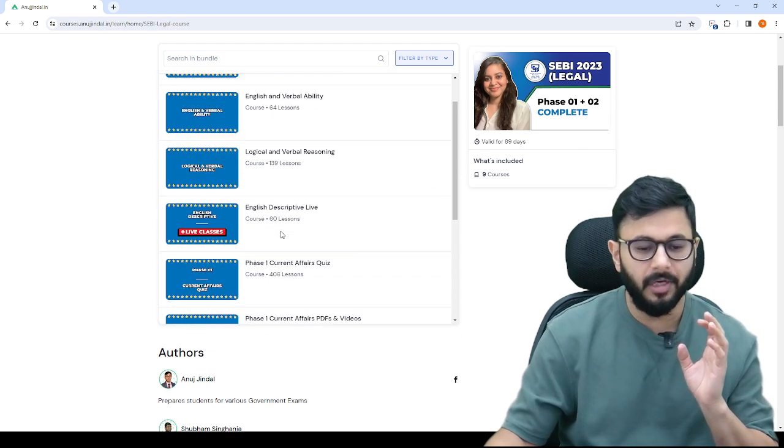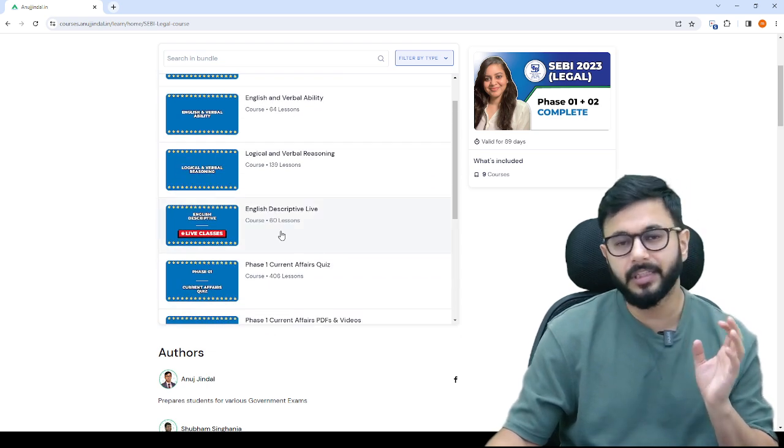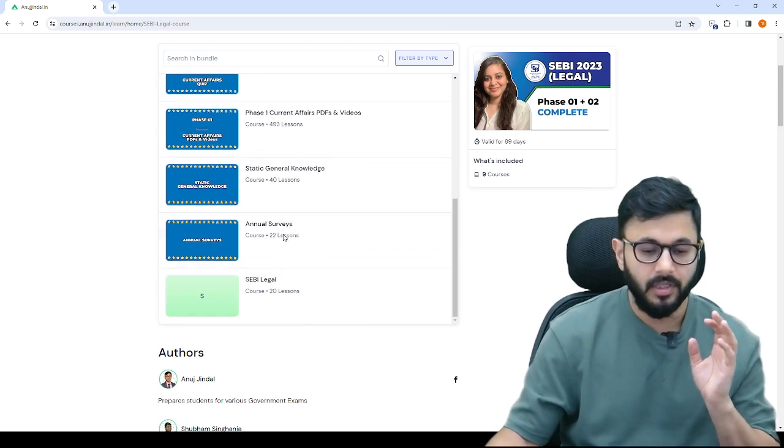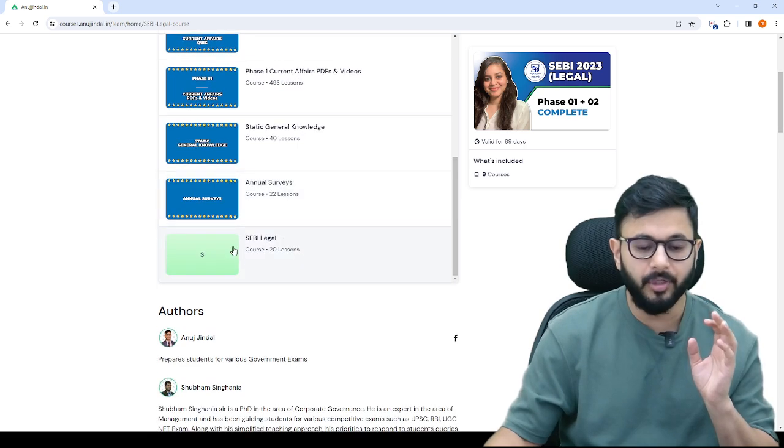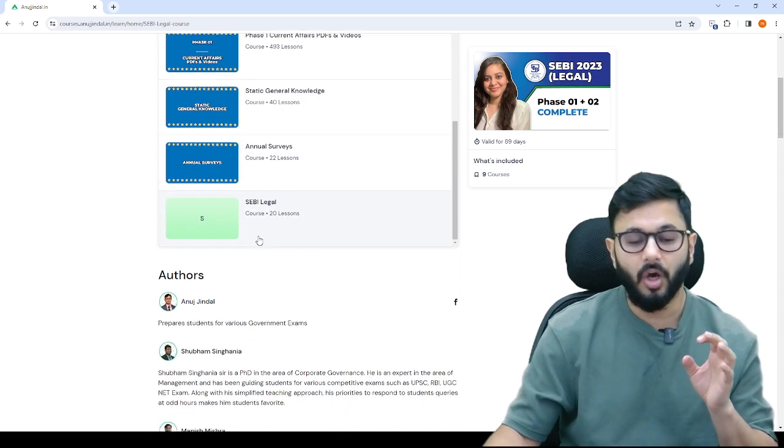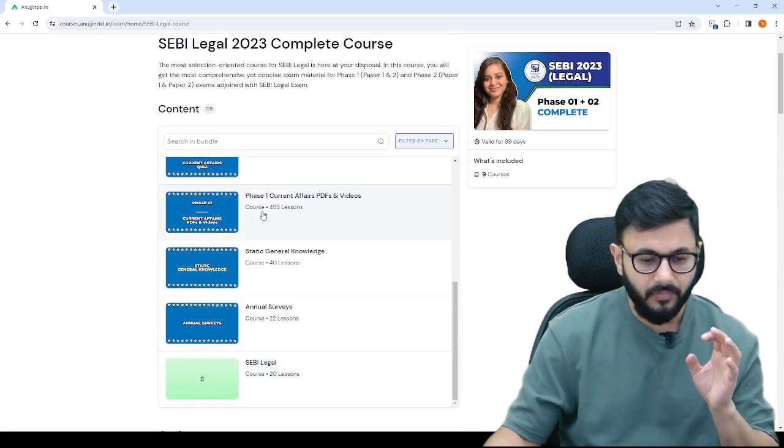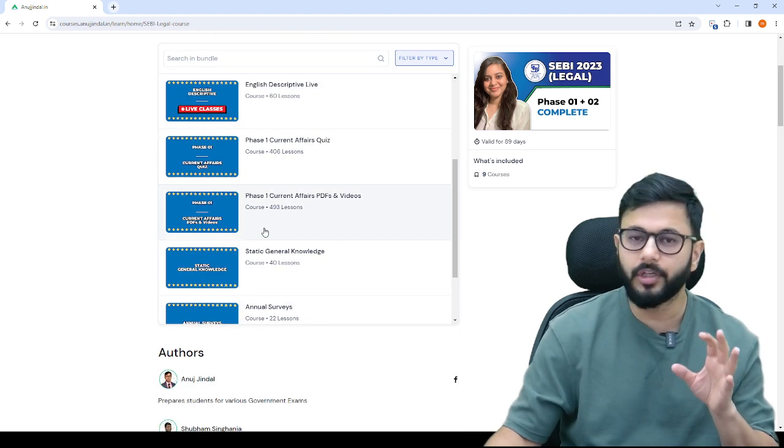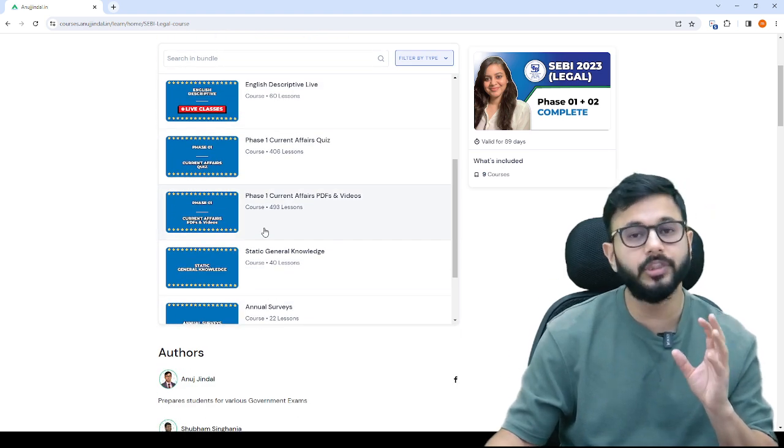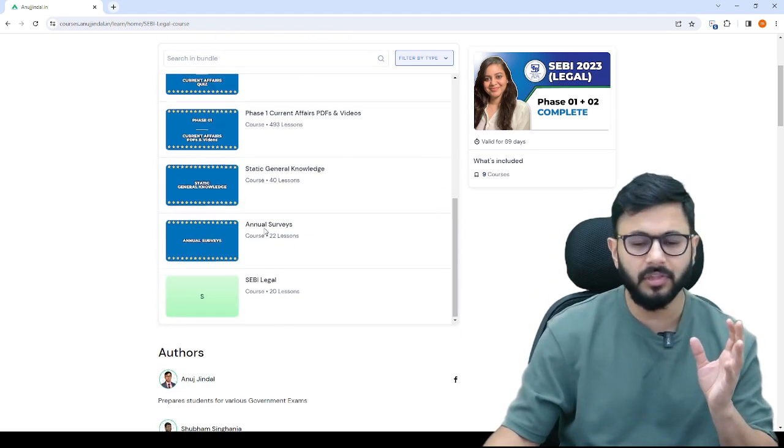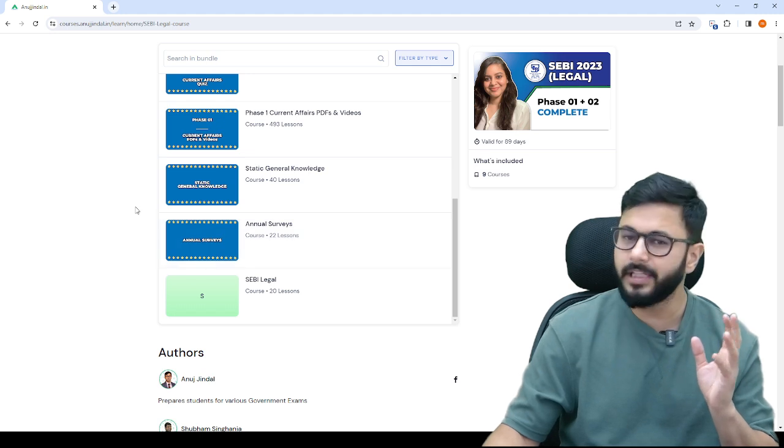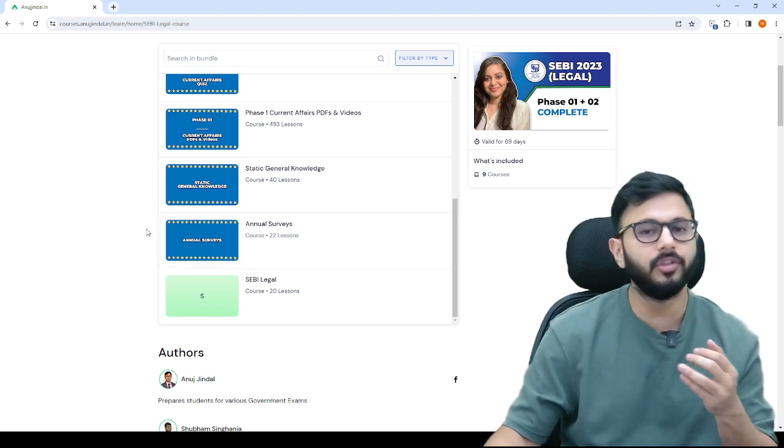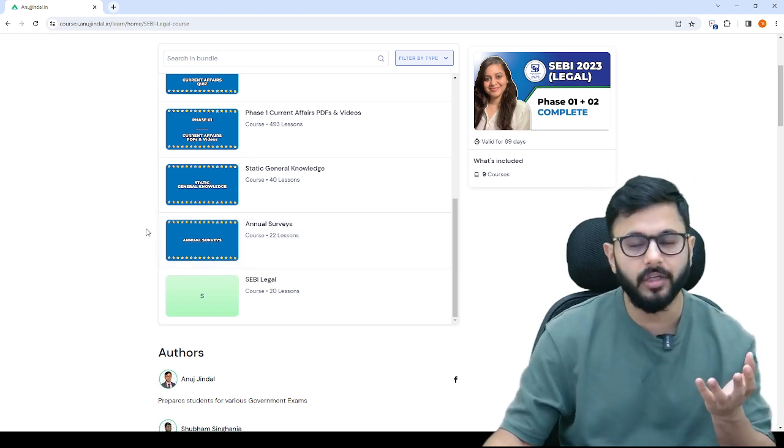After that comes phase 1 paper 2 and phase 2. For phase 1 paper 2, a SEBI legal folder has been created. All other folders have both PDFs and videos, but I don't think you need videos for SEBI legal because you're already a lawyer.